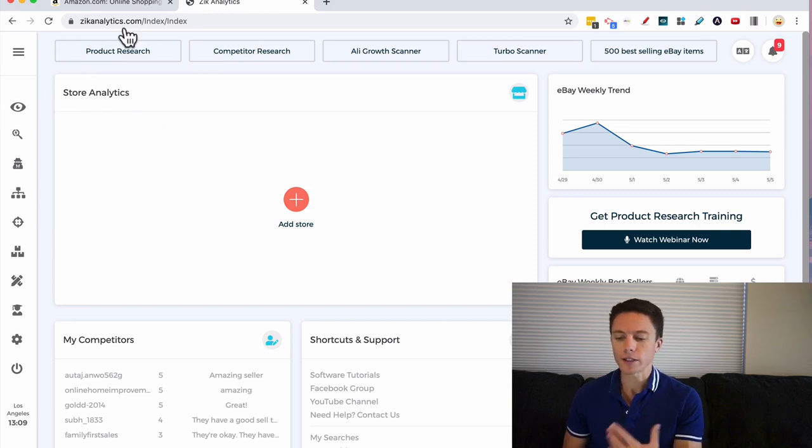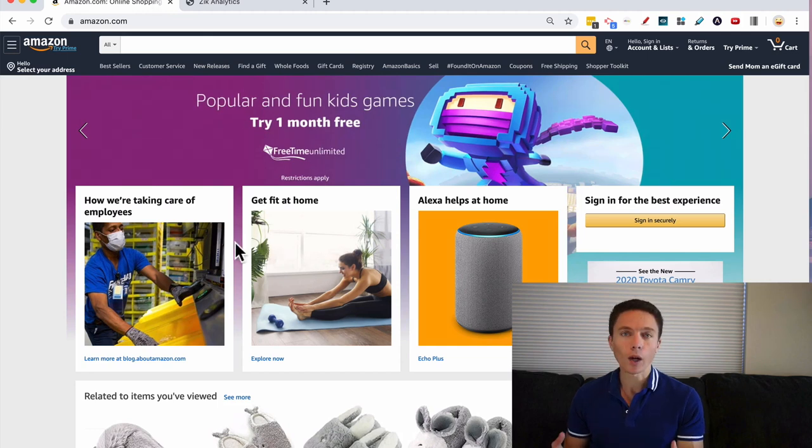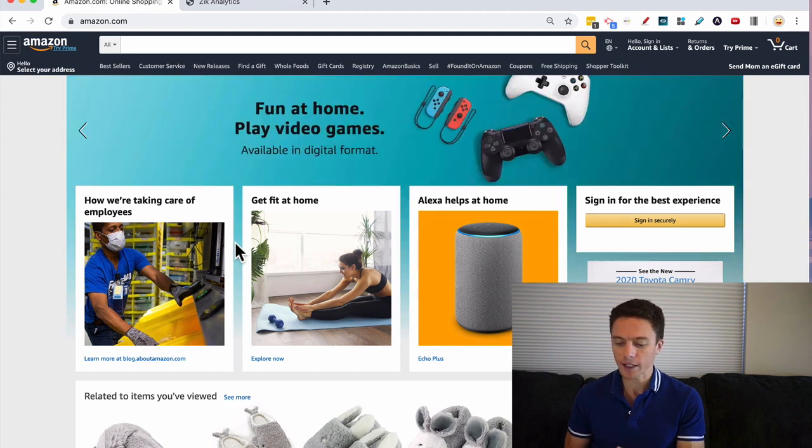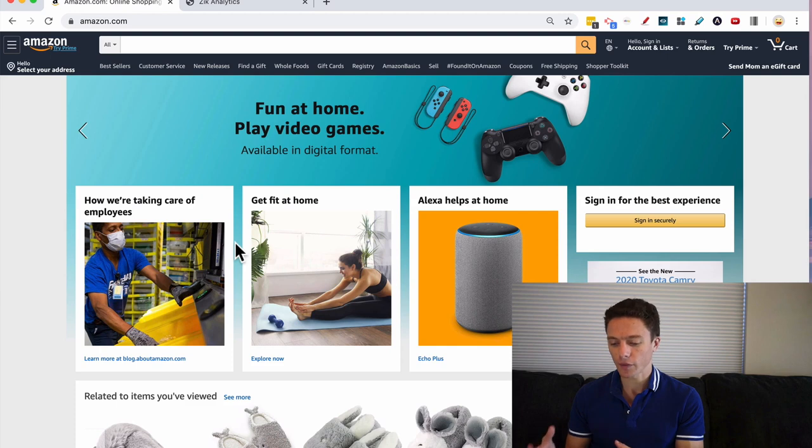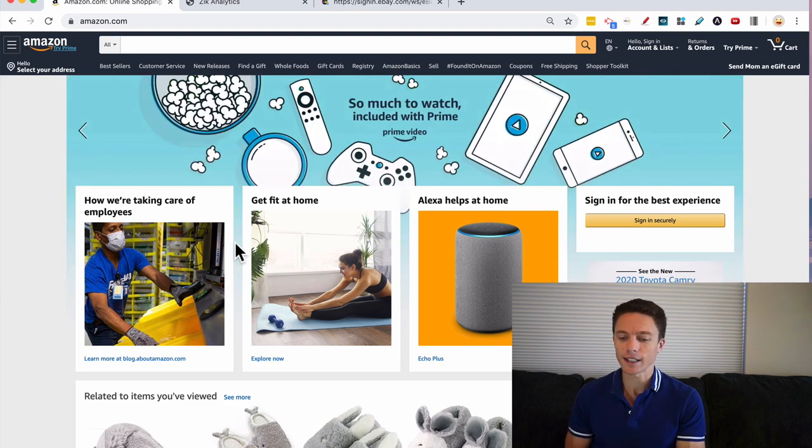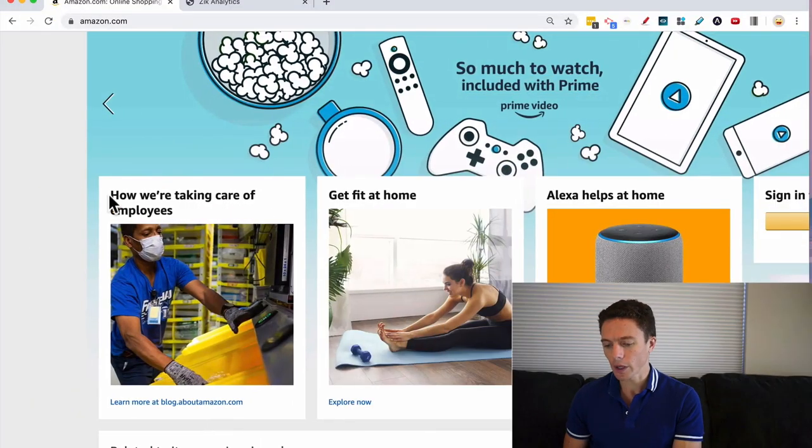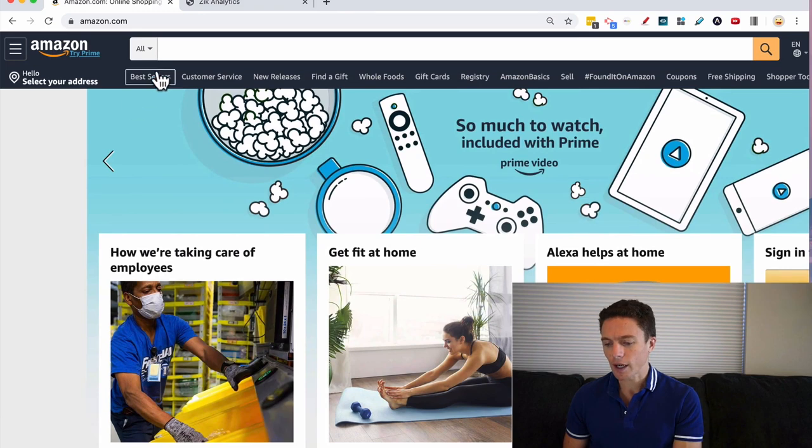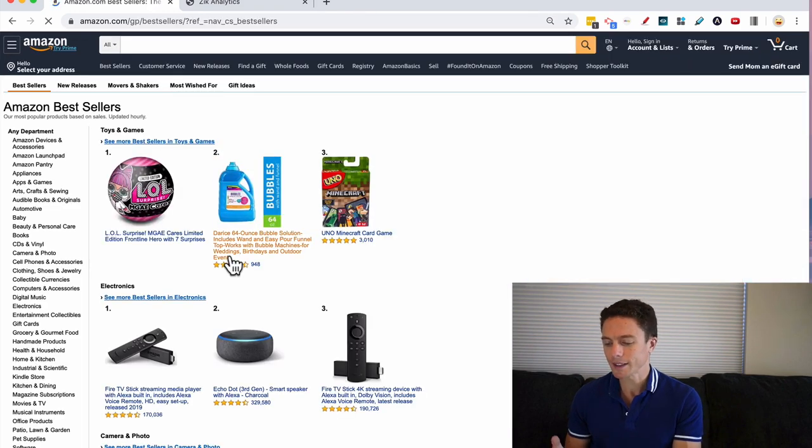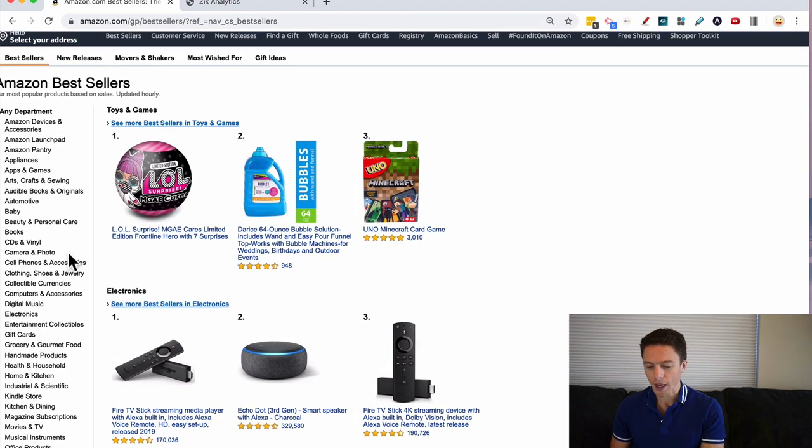Even though I don't dropship a lot from Amazon anymore, I do get a lot of questions about how to find products to dropship from Amazon onto eBay. So I'm going to show you how I would find products from Amazon and how I know that they're going to sell well on eBay based on the data that Zeke Analytics gives me. So I come over to Amazon, and by the way, you can apply this same concept to any supplier that you use, like Walmart or Home Depot.